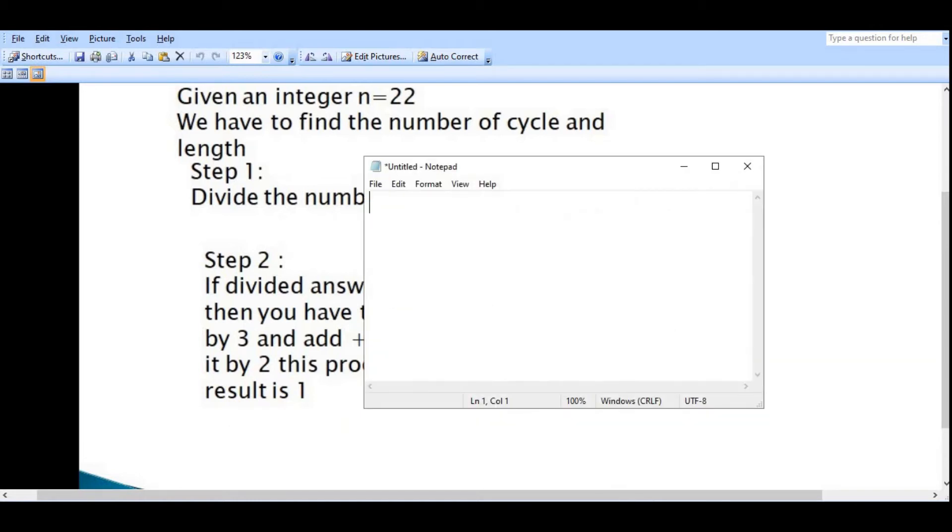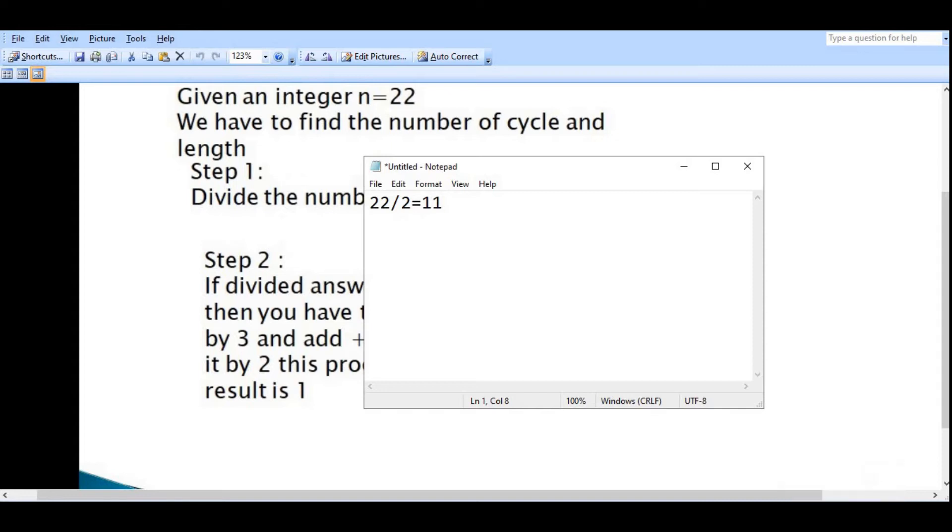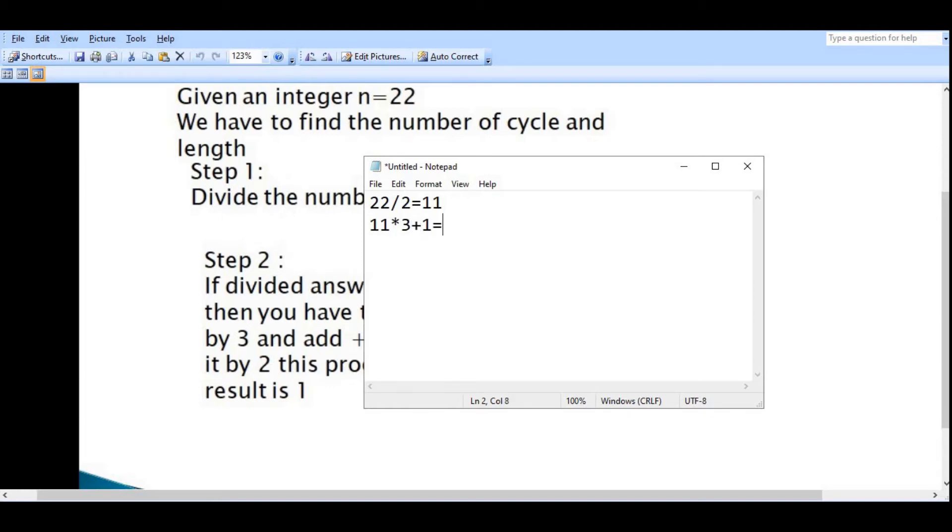Suppose you have the number 22, divide by 2, your answer will be 11. Then 11 is an odd number, we cannot divide it by 2. So you have to multiply 11 by 3 and add plus 1. Your answer is 11 times 3 plus 1 equals 34.